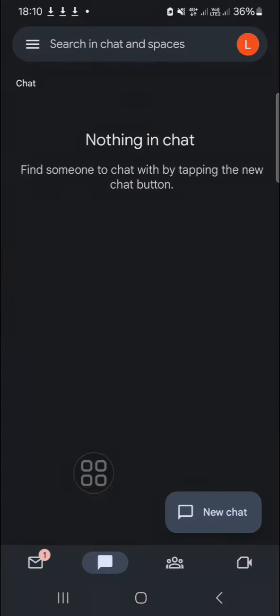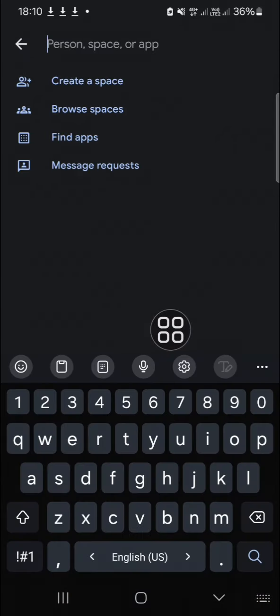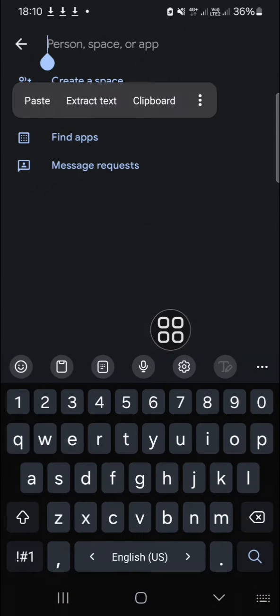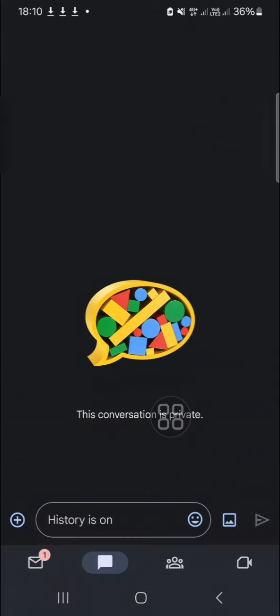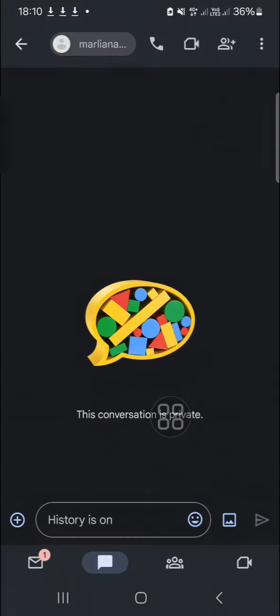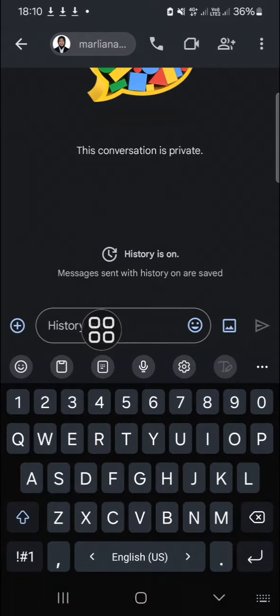then we can start the chat. Just click on New Chat. For example, I'm going to search for an account. I'm going to send a message to this account.